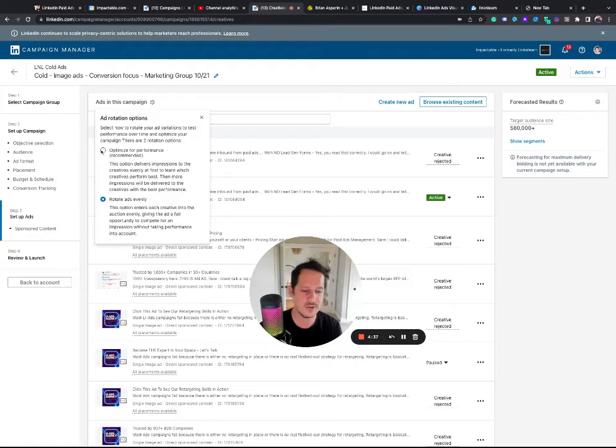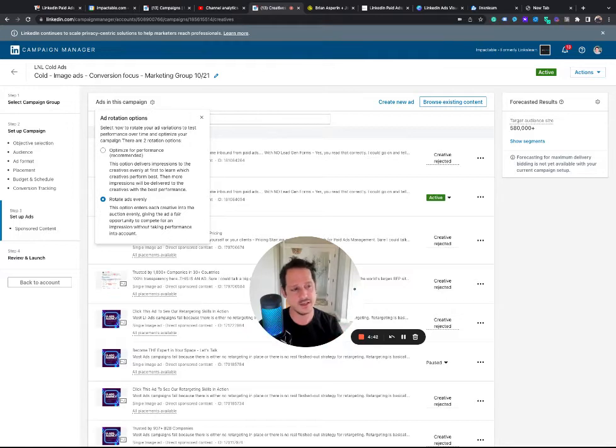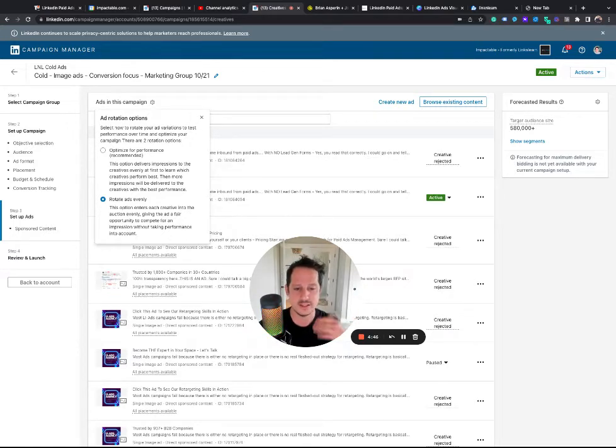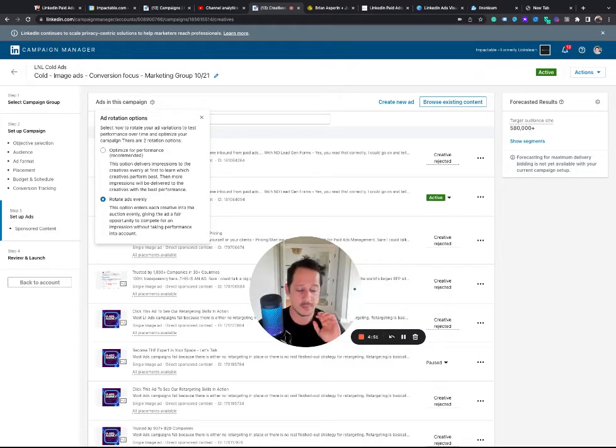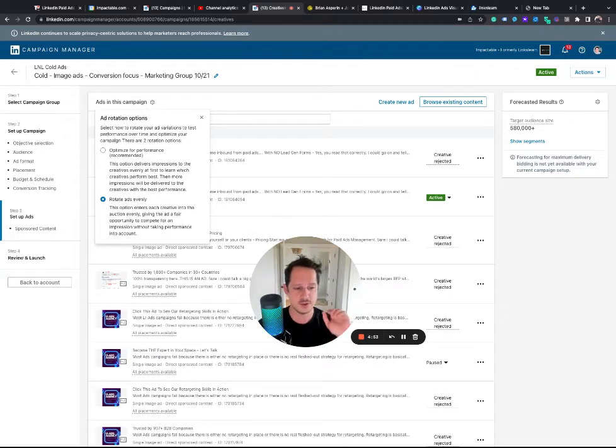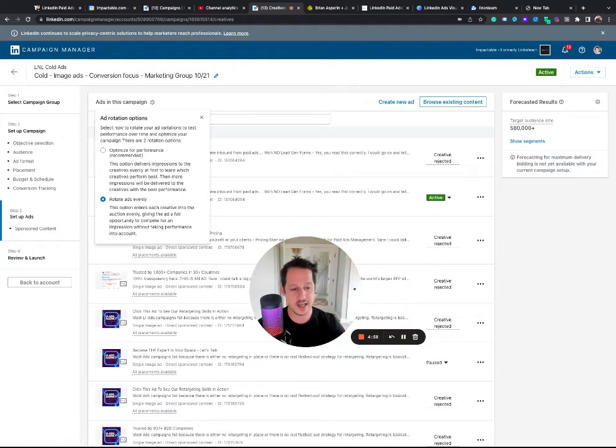So the only reason I'm not optimizing for performance right now is because I'm running a test and I don't want LinkedIn to skew towards the one that has more data. I want it to rotate evenly. So I'm forcing it to split it versus put all the money behind one. But for you guys, if you're optimizing a cold campaign, look at the frequency the last 90 days, boil it down to that many ads and then optimize based on performance would be my recommendation.